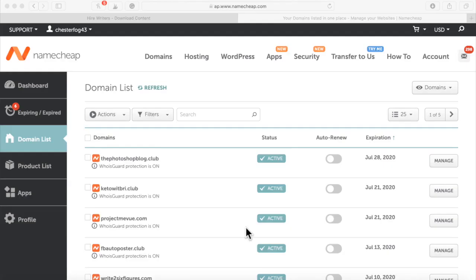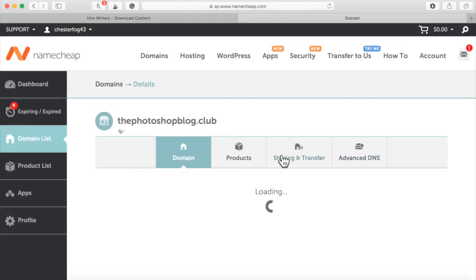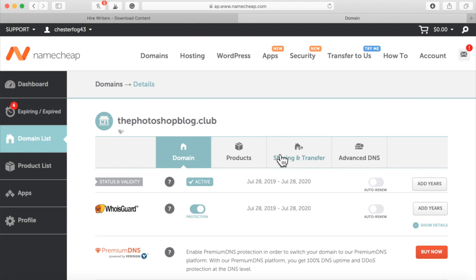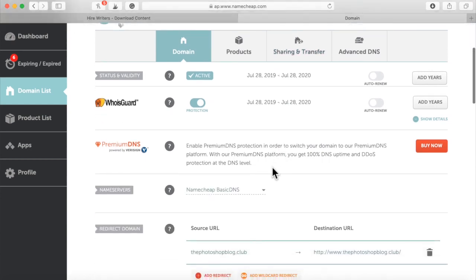Okay, here we go. So our domain name has been purchased. So what I'm going to do right now is click Manage and I'm going to change the name servers to my hosting account name servers.